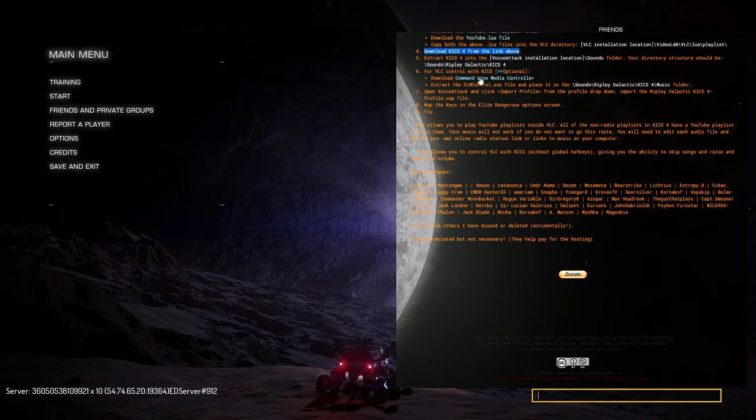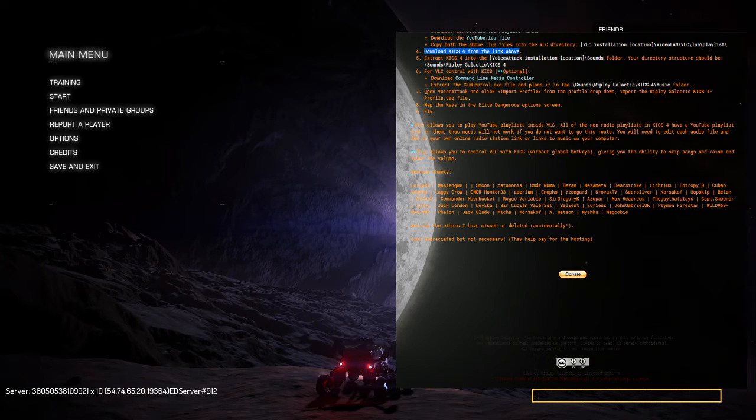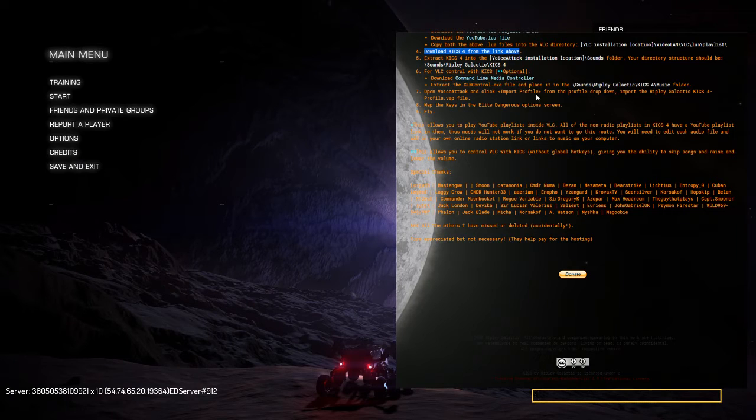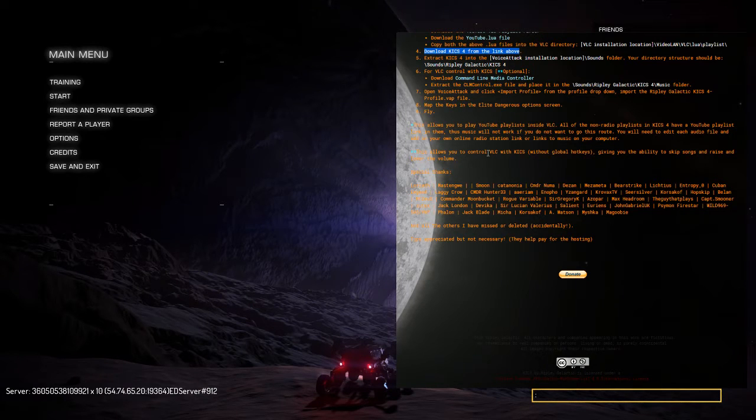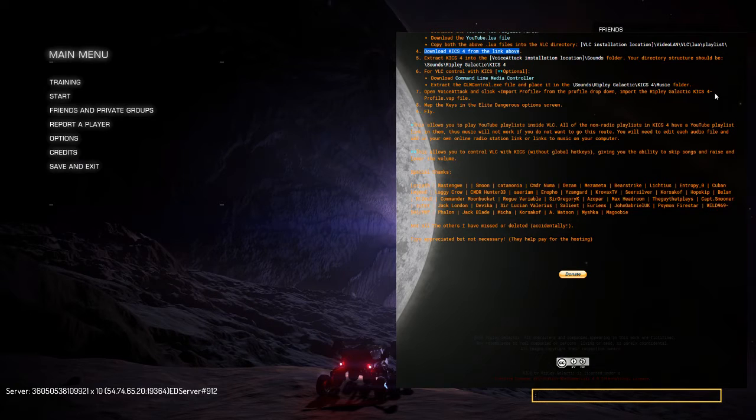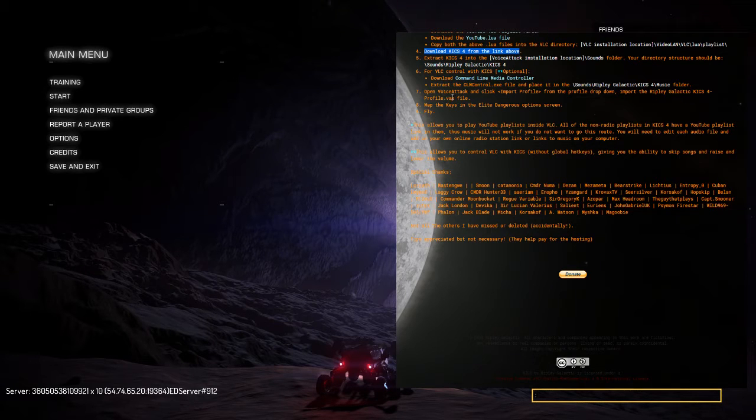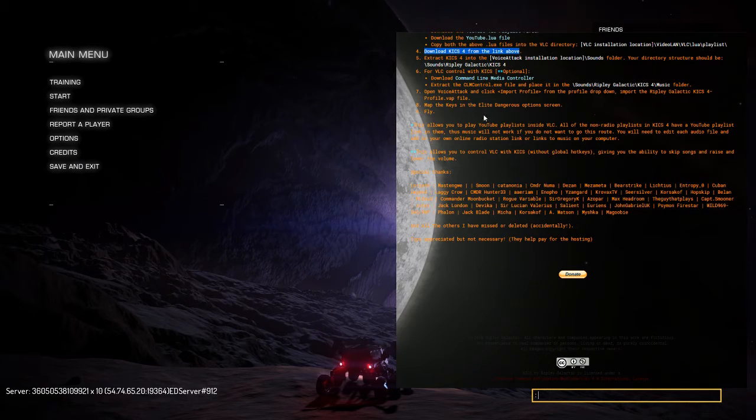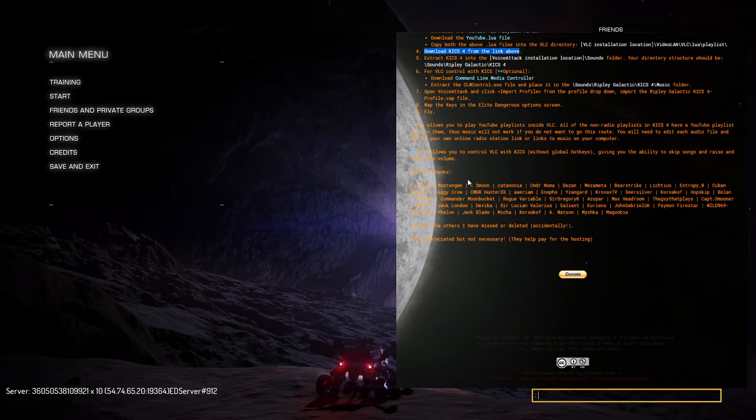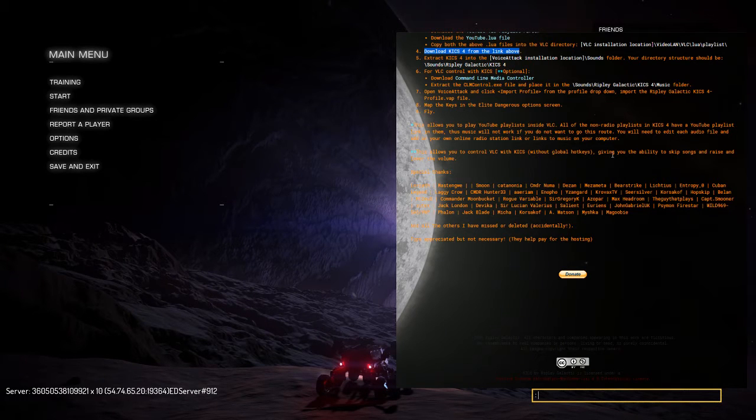The kicker is open Voice Attack and click Import Profile from the profile drop down. Once you've done that, import the Ripley Galactic KICS 4 profile .vap file and then map the keys in the Elite Dangerous option screen and fly.